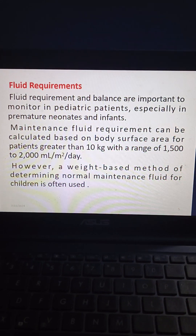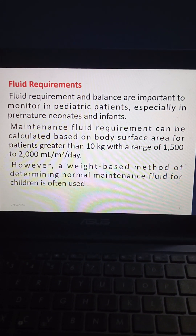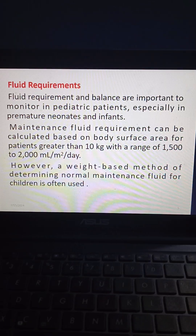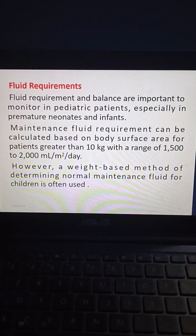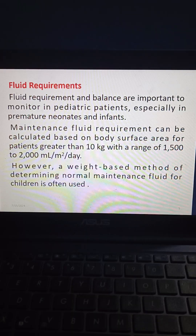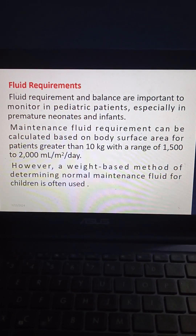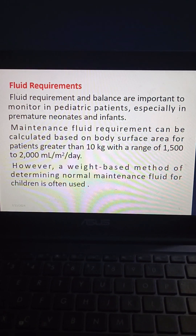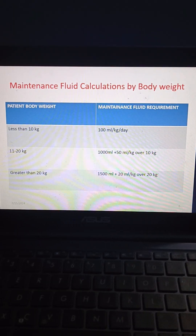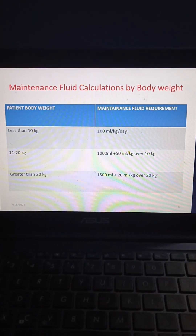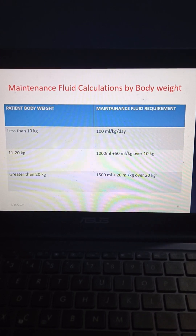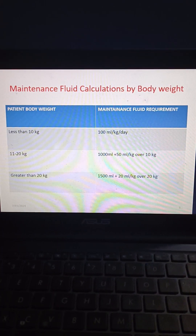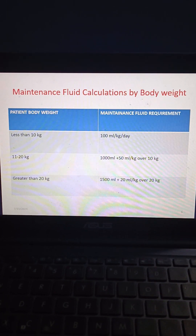Coming to fluid requirements, fluid requirement and balance are important to monitor in pediatric patients, especially in premature neonates and infants. Maintenance fluid requirement can be calculated based on body surface area for patients greater than 10 kg, with a range of 1500 to 2000 mL per meter squared per day. A weight-based method is often used: for body weight less than 10 kg, the requirement is 100 mL per kg per day; for 11 to 20 kg, it is 1000 mL plus 50 mL per kg over 10 kg.